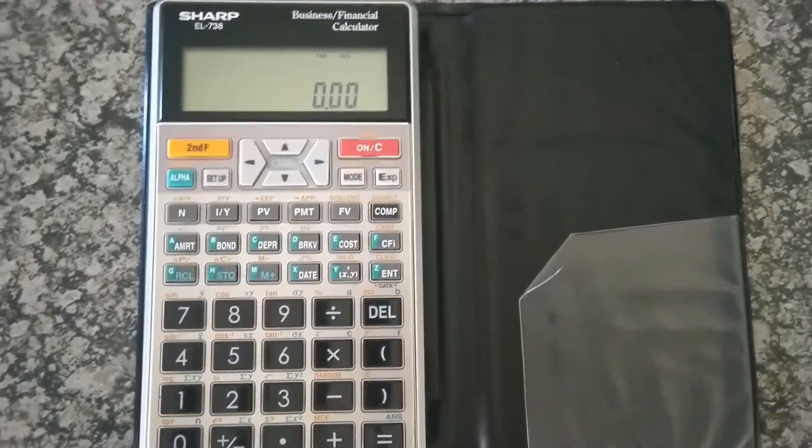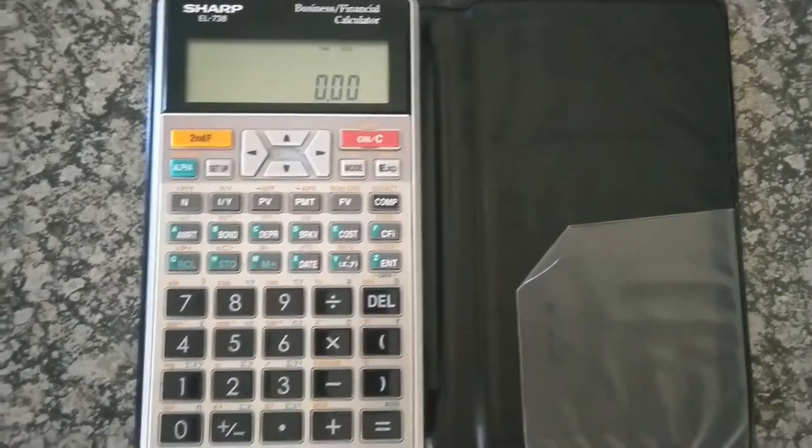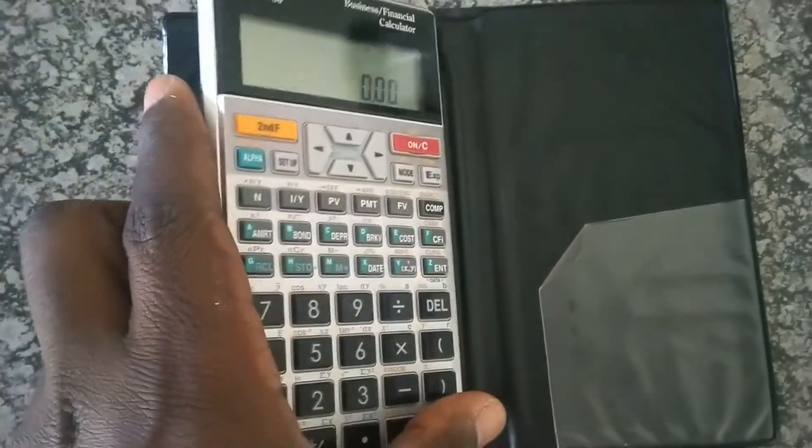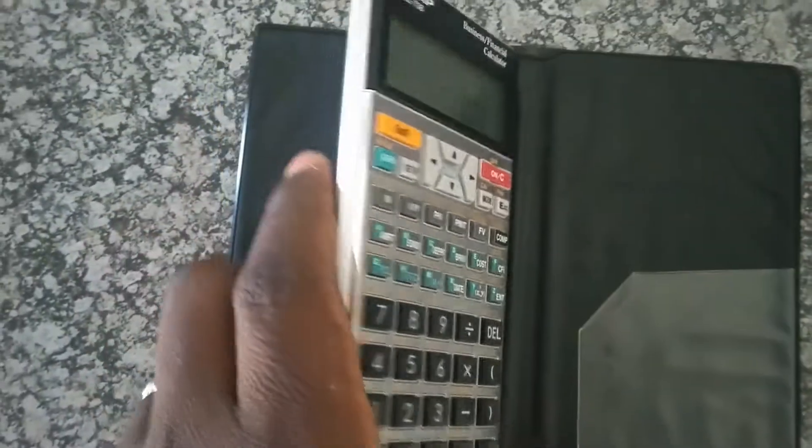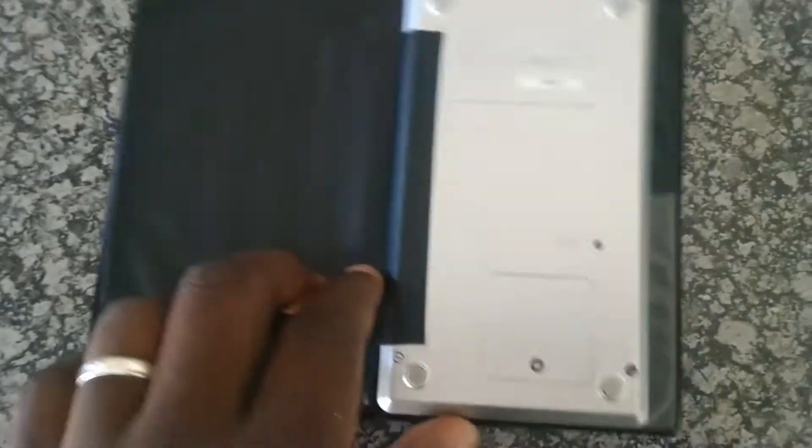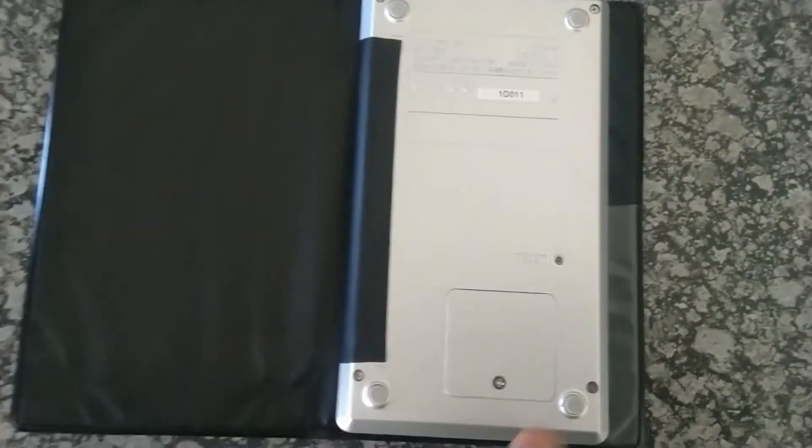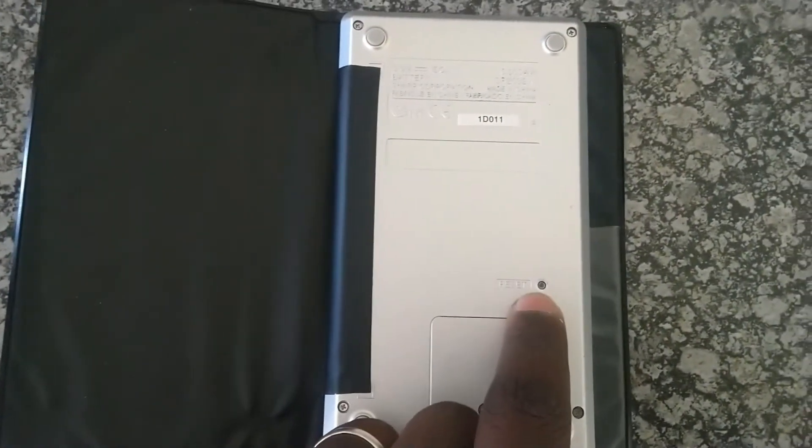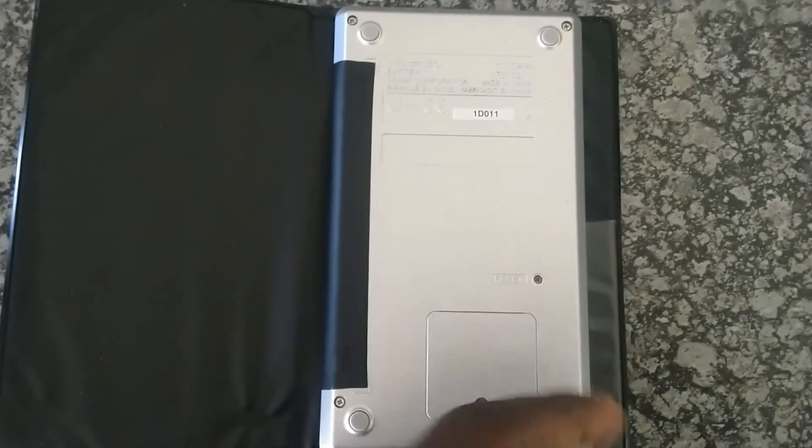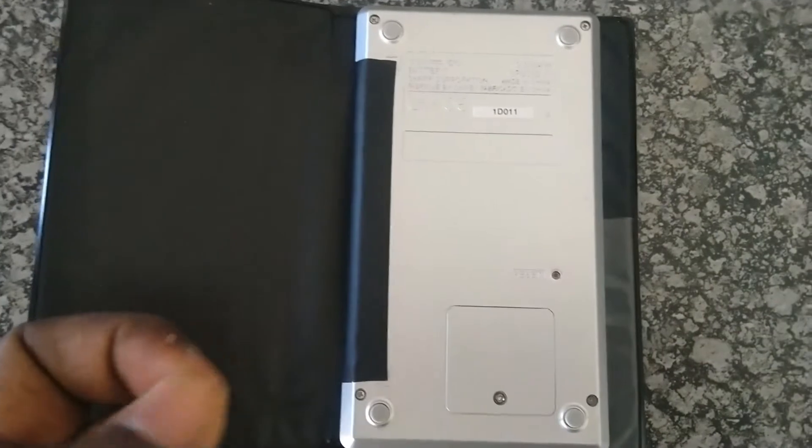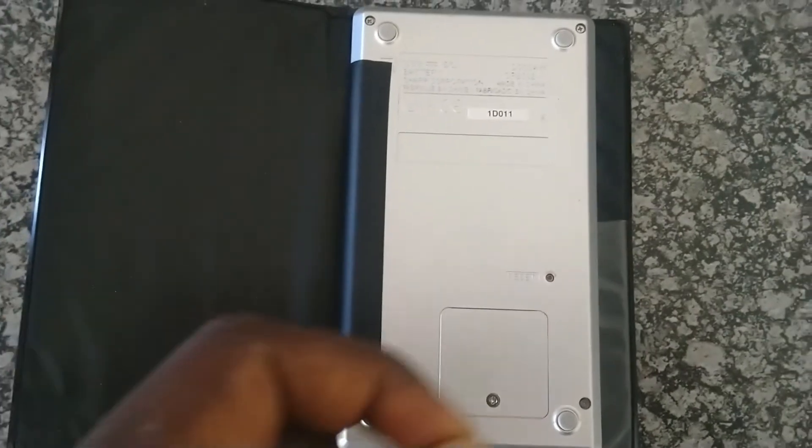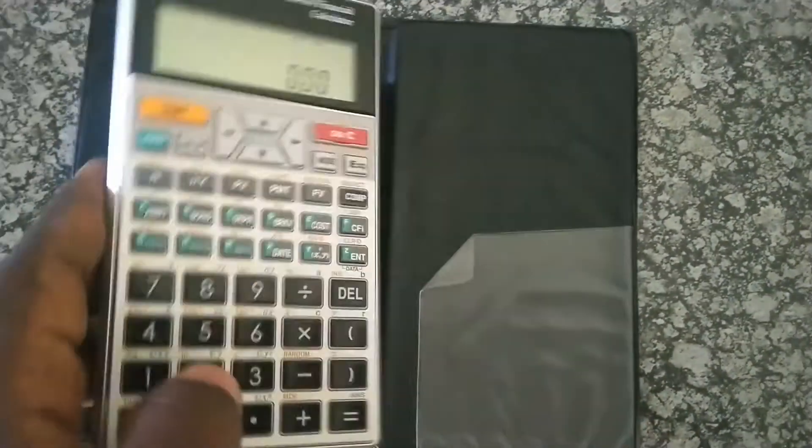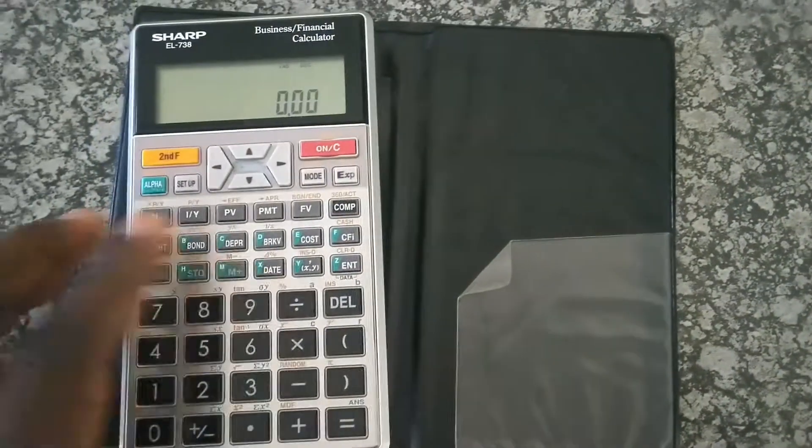So those are the ways you can clear your financial calculator. If you forget those ways, or you want the quickest way to do that, there's a reset button at the back of your calculator. So just use a pen or pencil, whatever you have, just press it, and it will clear your memory.